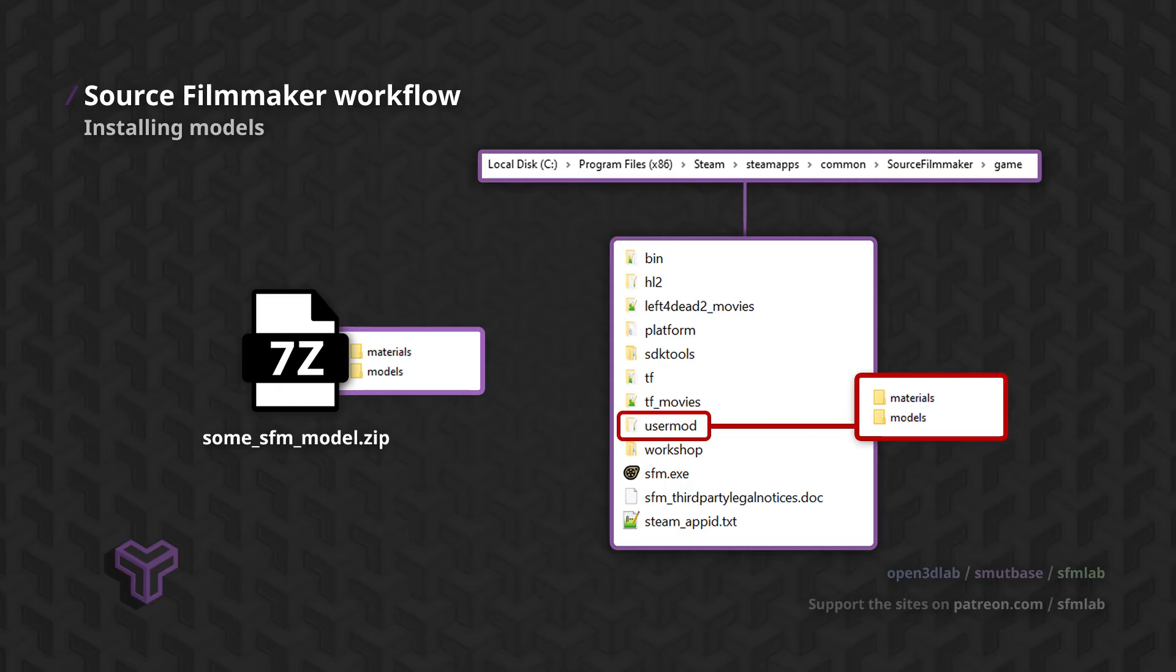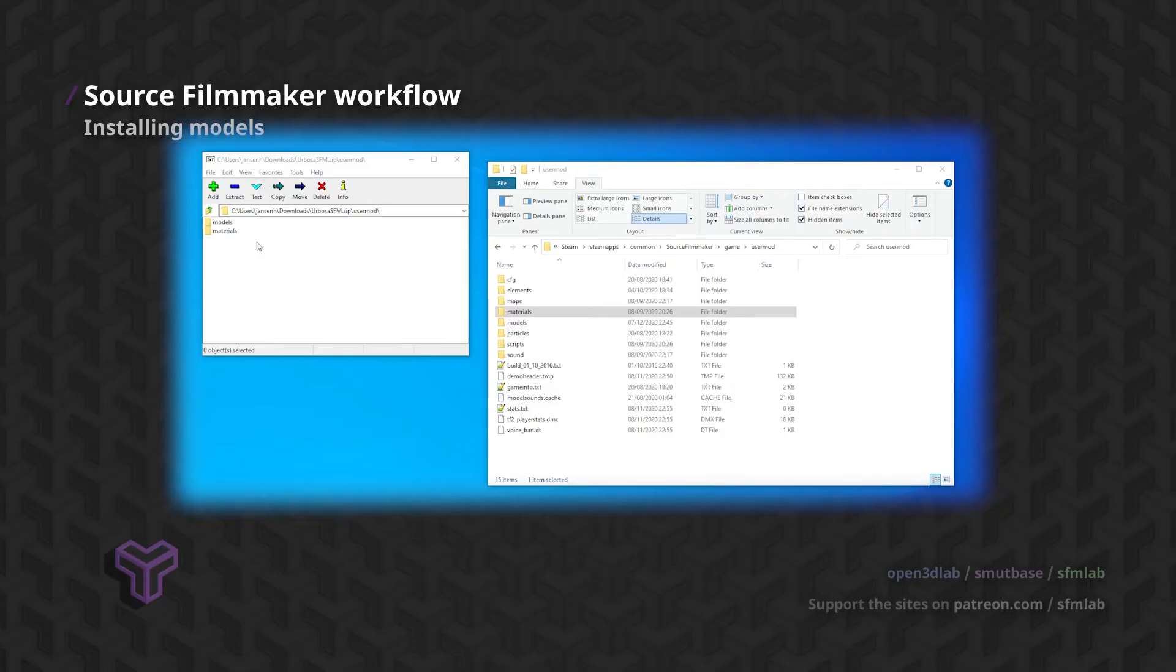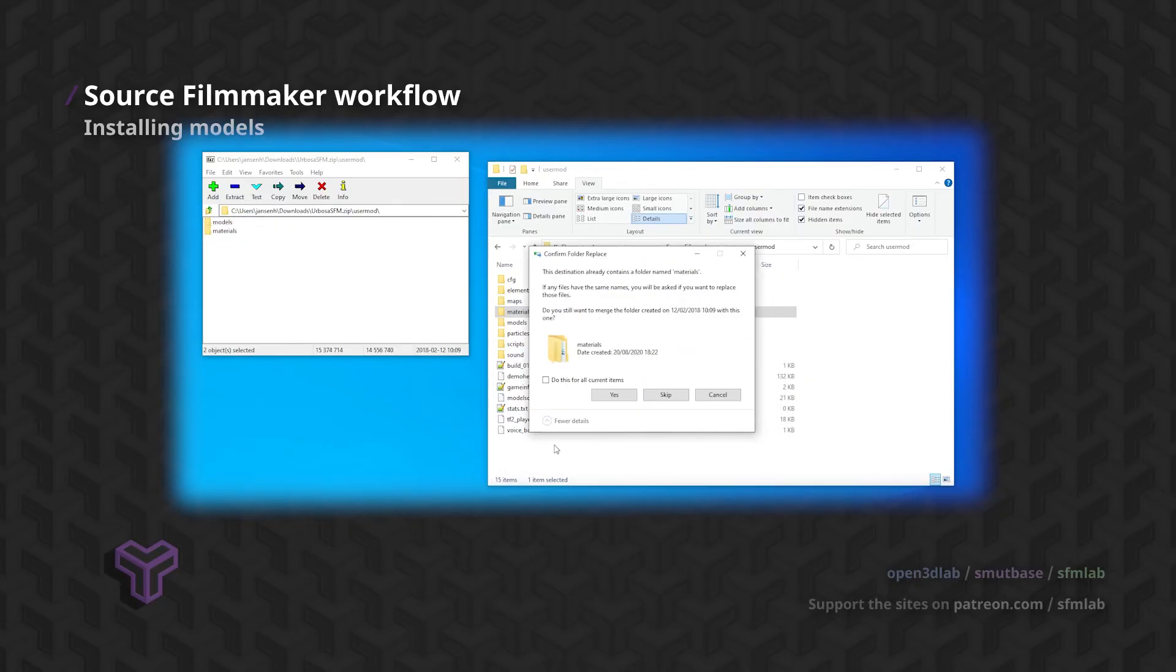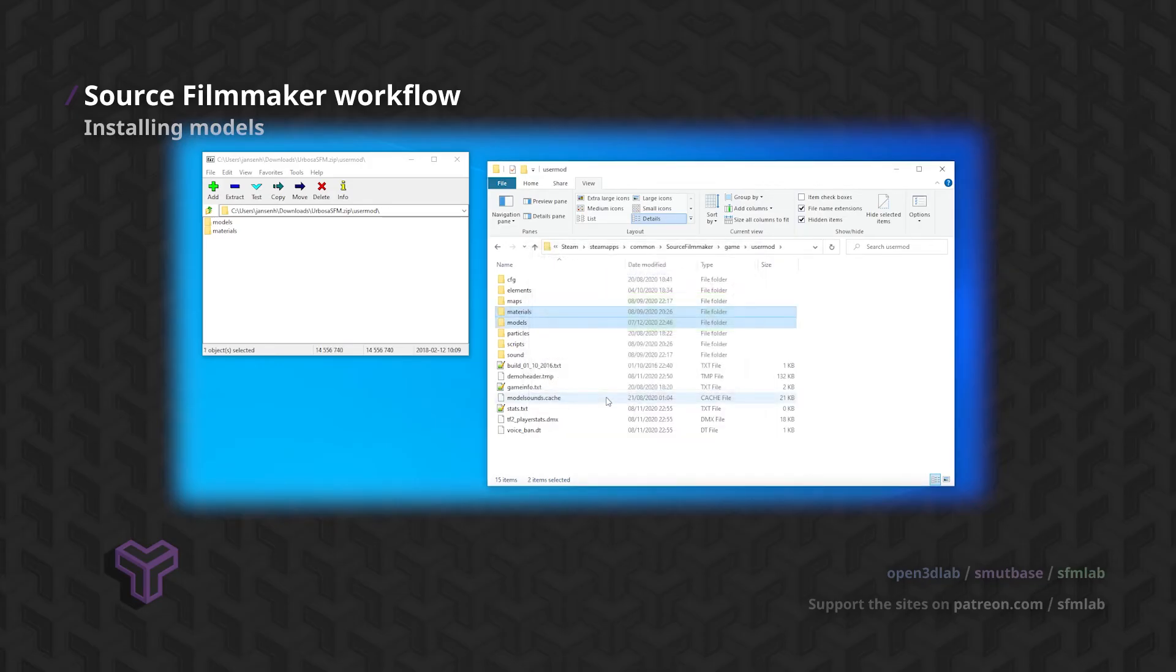What you want to do is drag and drop the Materials and Models folder from your ZIP file into your UserMod directory. Windows will prompt you about merging these folders, which is what we want to do. And that's basically it. It's very simple once you know where to find these folders.